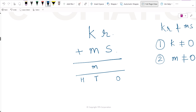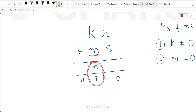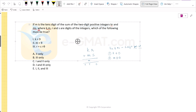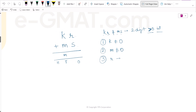We do not know if there is a hundreds digit as well. However, the tens digit of the sum is M, which is the same as M in Ms. K, M, R, and S represent digits of the integers. R can take any value from 0 to 9, S can take any value from 0 to 9. K can take any value from 1 to 9 since K cannot be 0, and M can take any value from 1 to 9 since M also cannot be 0.